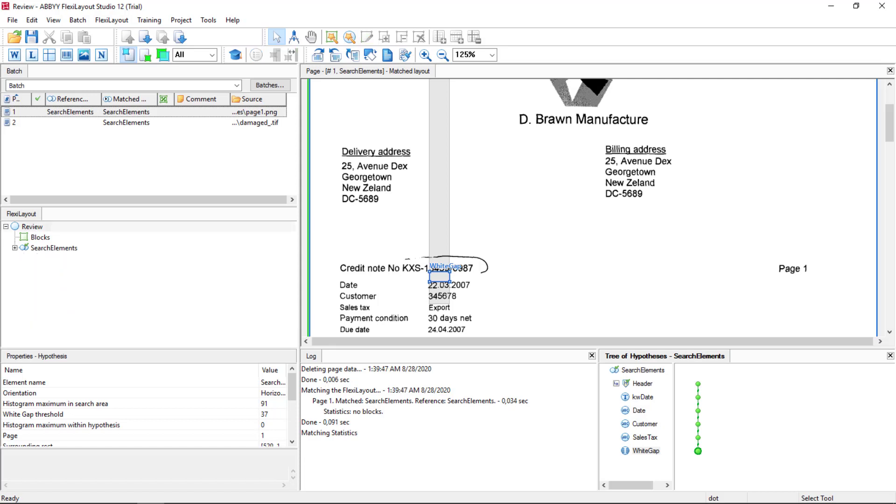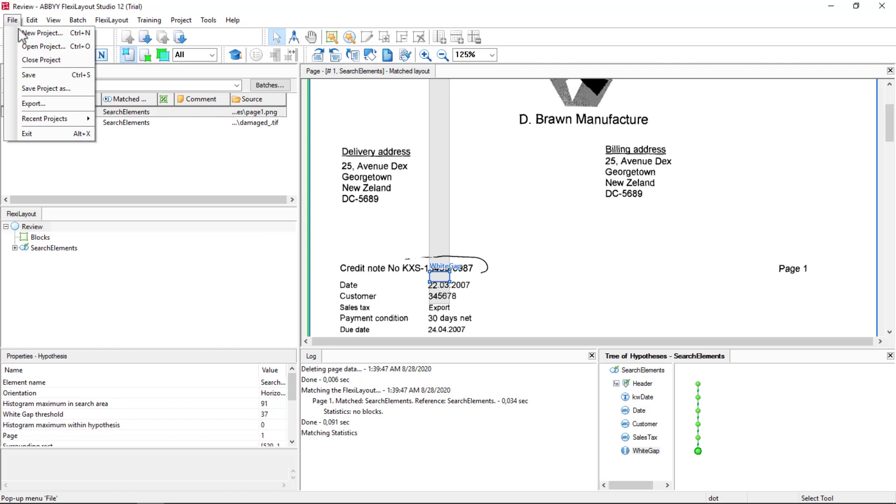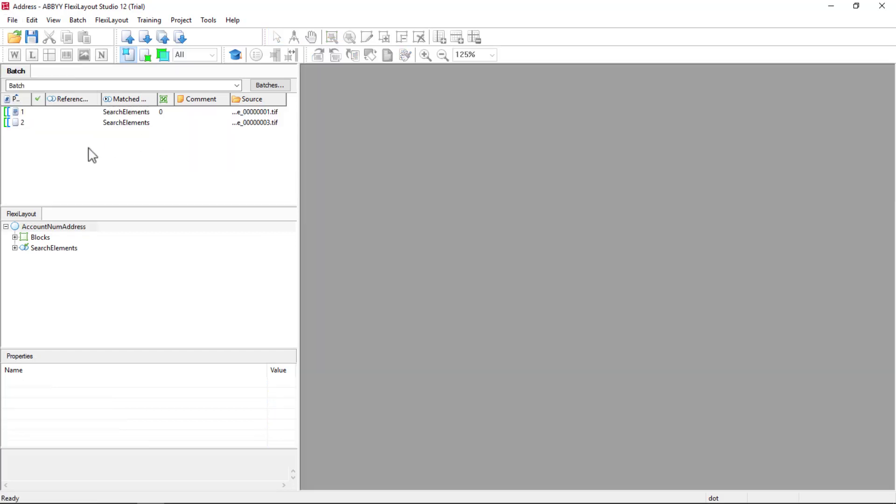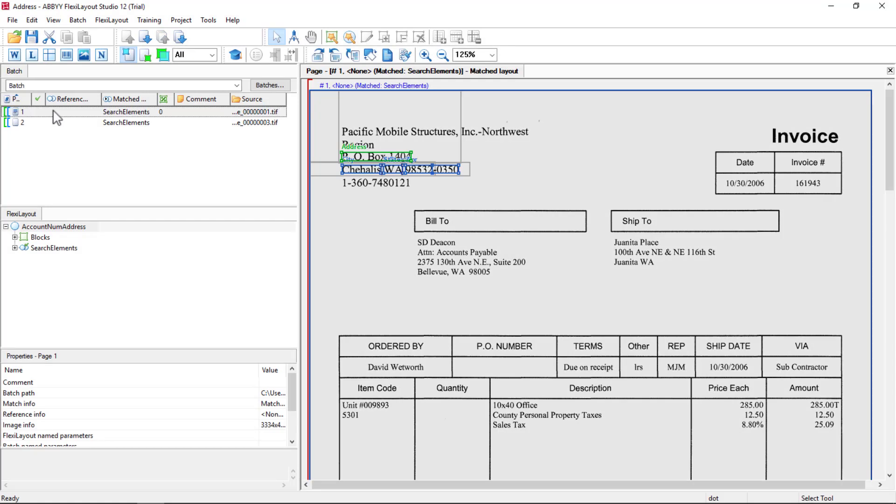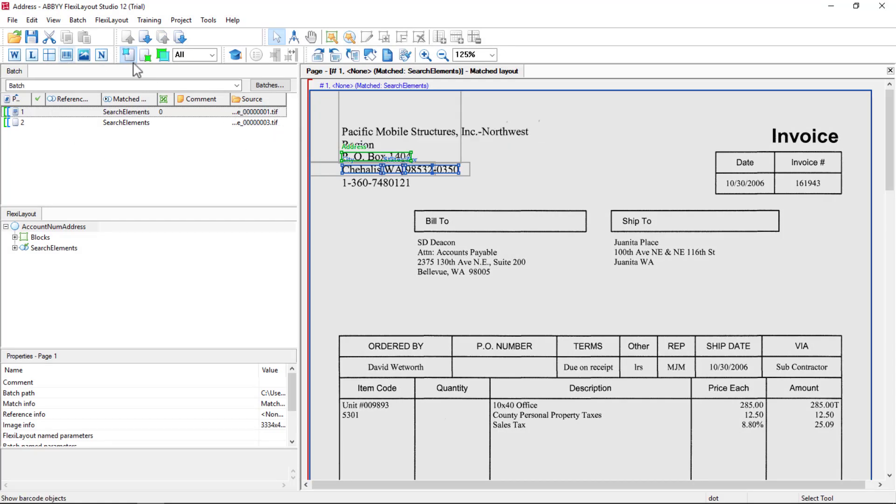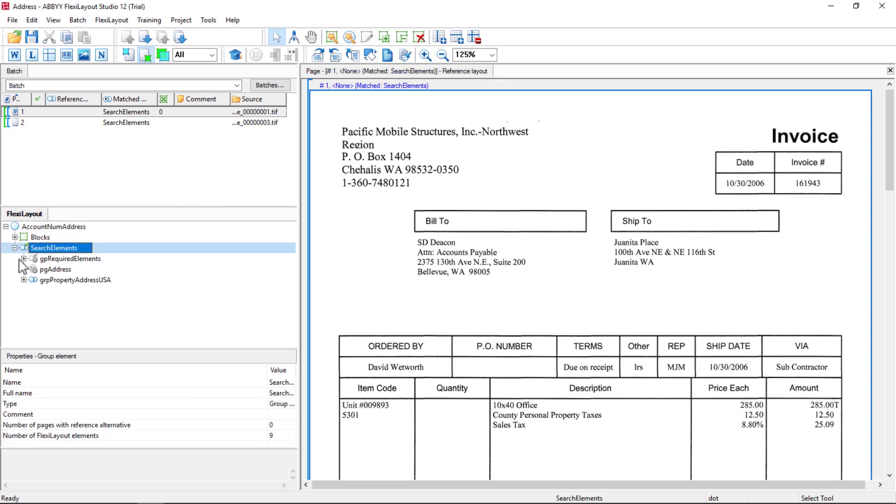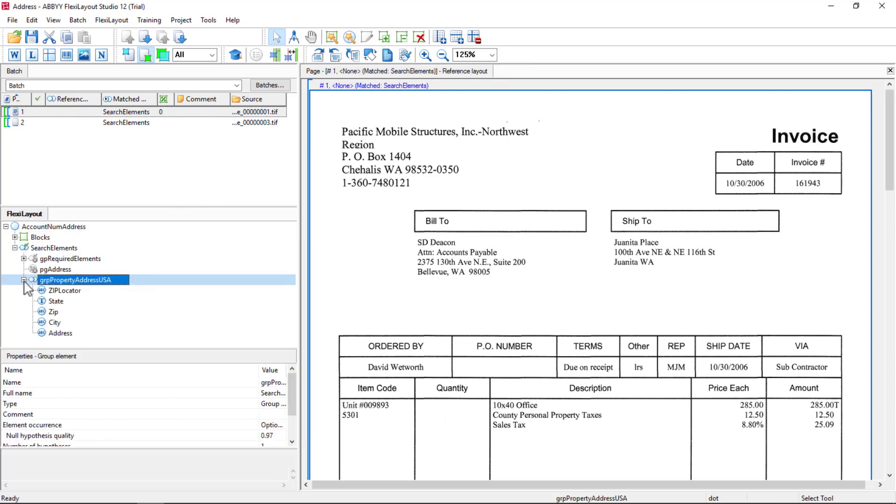Let's finish up our review of relations by looking at a simple address parsing layout. So here we have a document with an address. And we've got an algorithm to find the zip code. Then relative to the zip code, find the state, zip, city, and address. And we rely on relations to find this data.